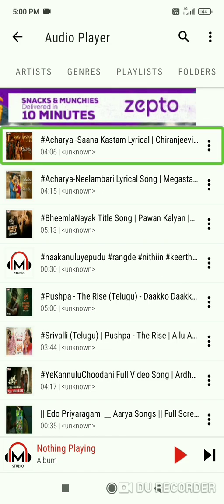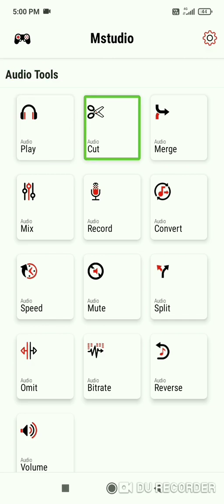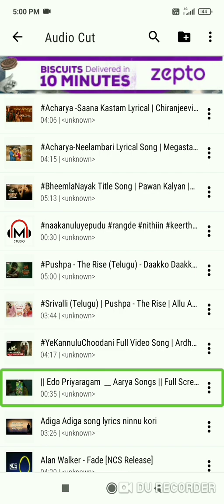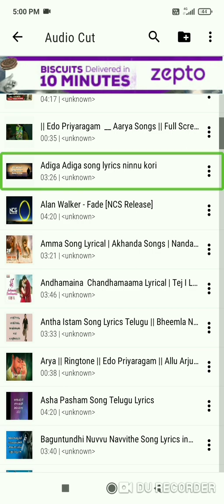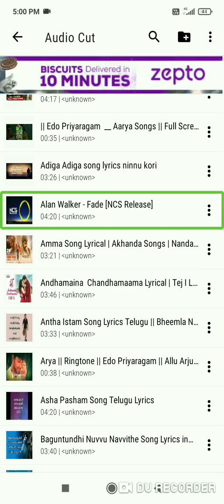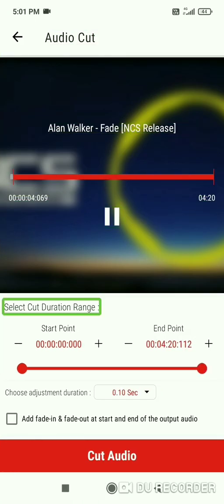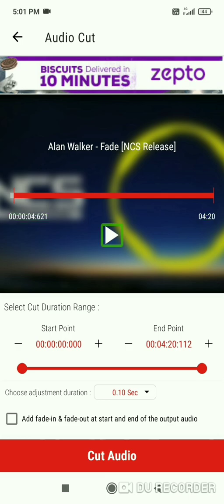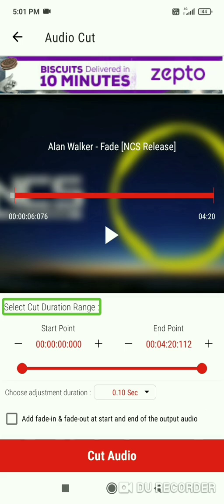Now I'm going to show you the audio cut feature. I'll tap on audio cut. I'm going to select a song - Alan Walker NCS release background music. Let me select the same track and show you the audio segment display and how to set the cut duration range and start point.